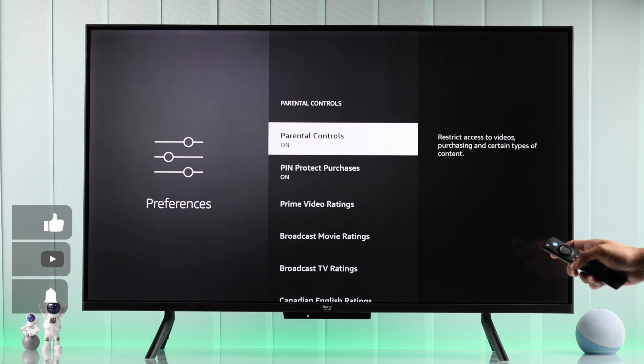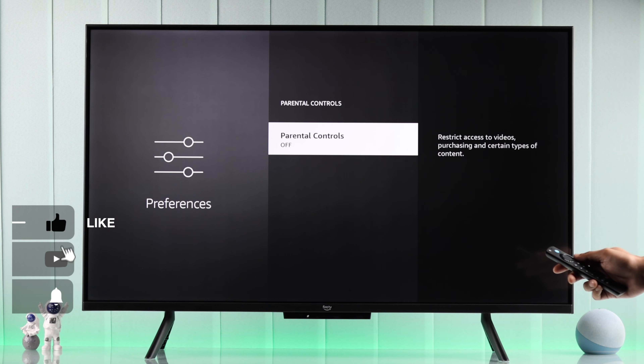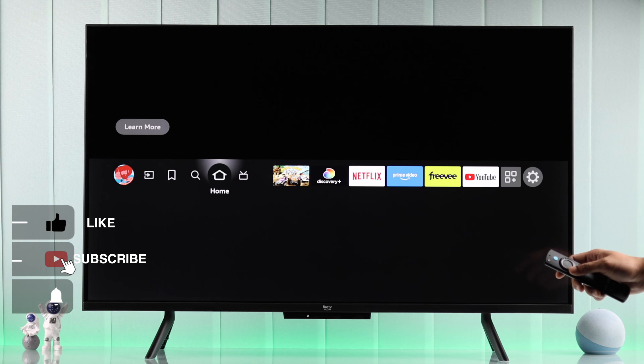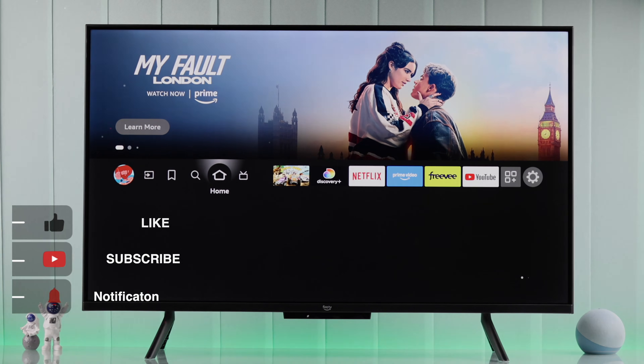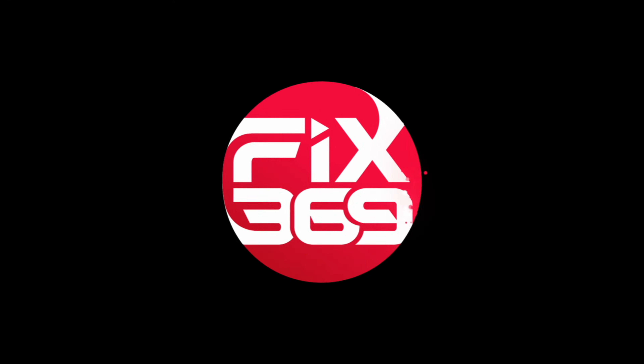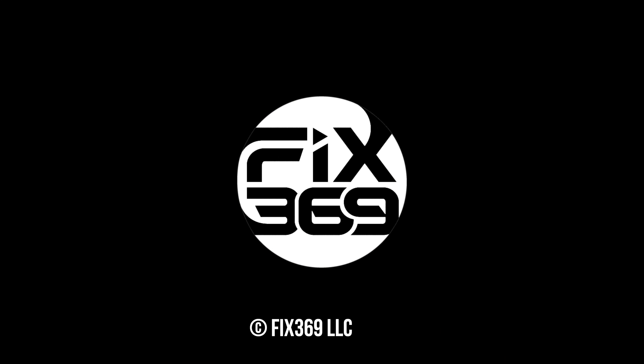Now you'll never need to enter your Amazon account pin while using your Fire TV. It's that simple. Don't forget to hit that like button and subscribe for more useful guides.